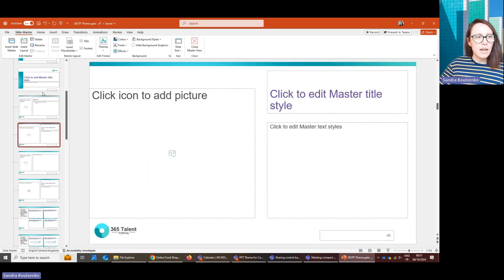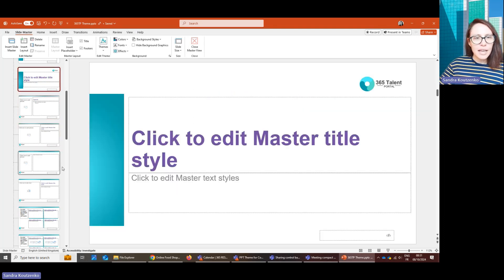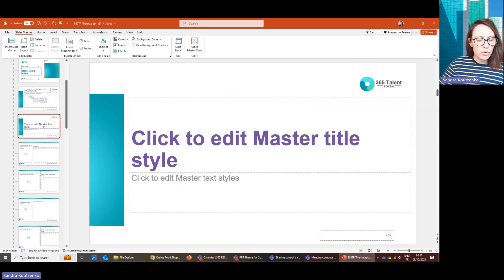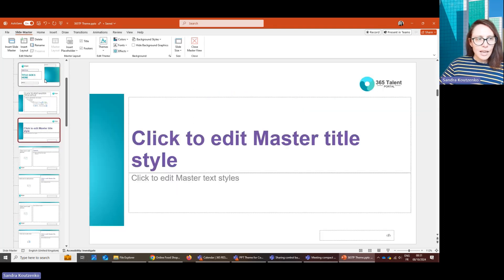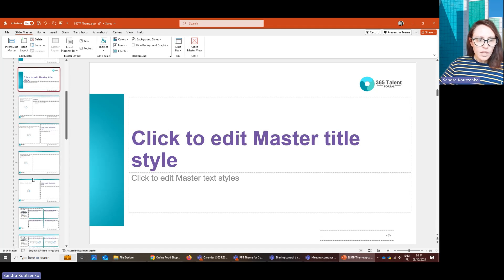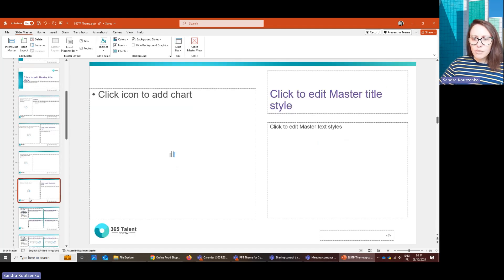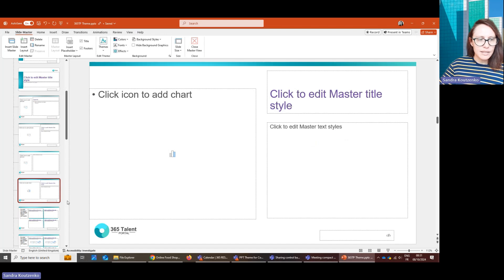This is my customized layout for 365 Thelon Portal here. And so you can create every slide that you want and need in your company colors and designs.